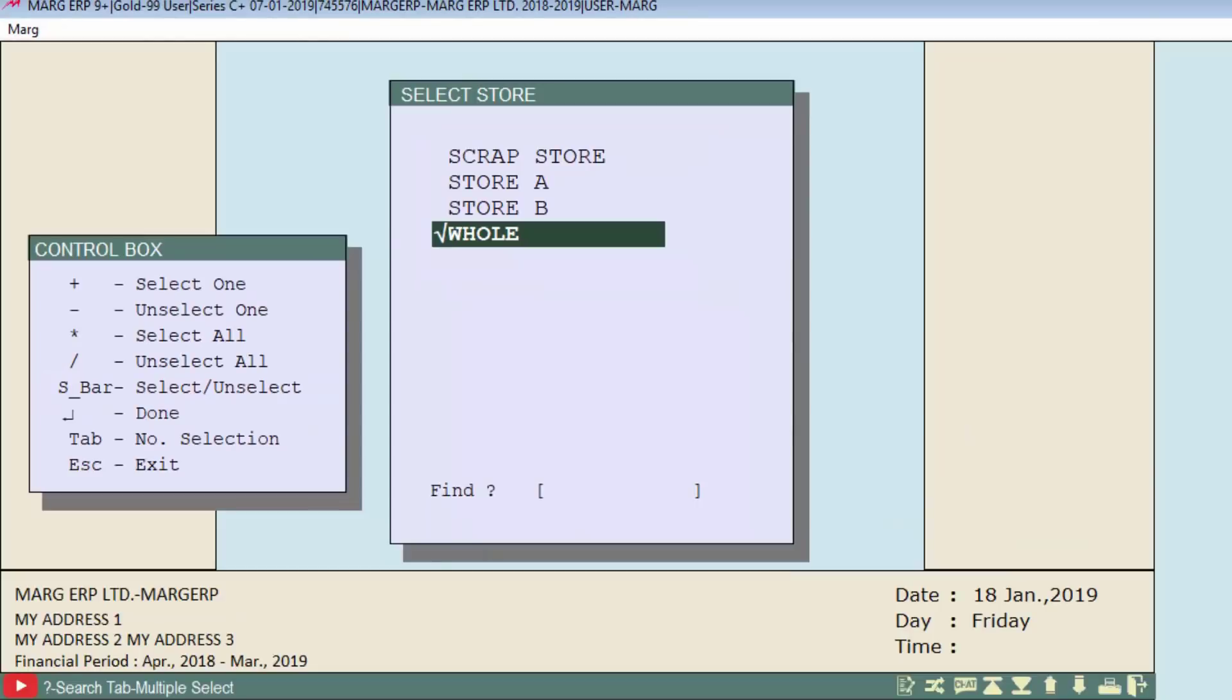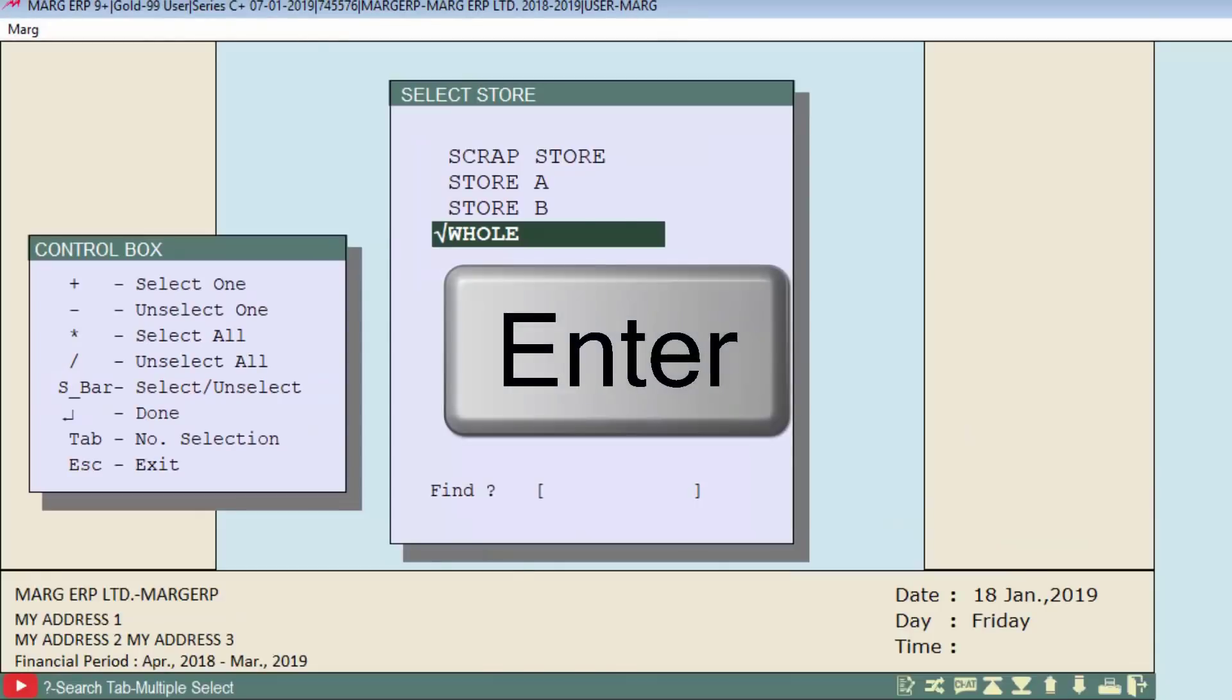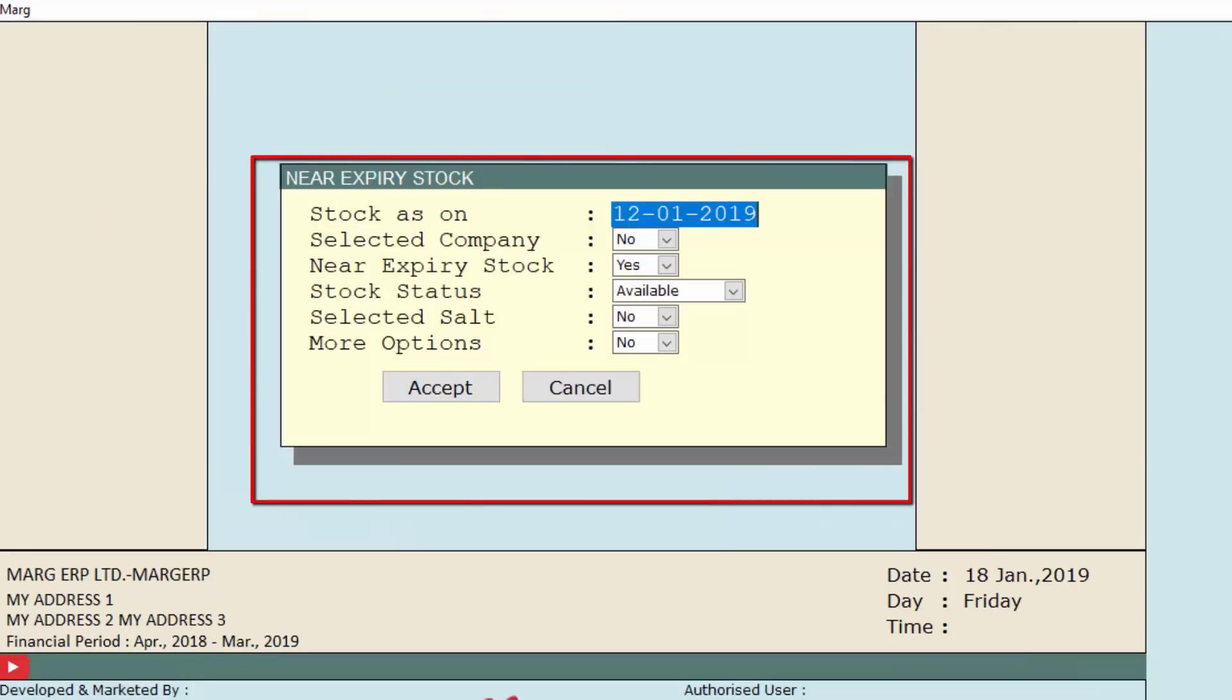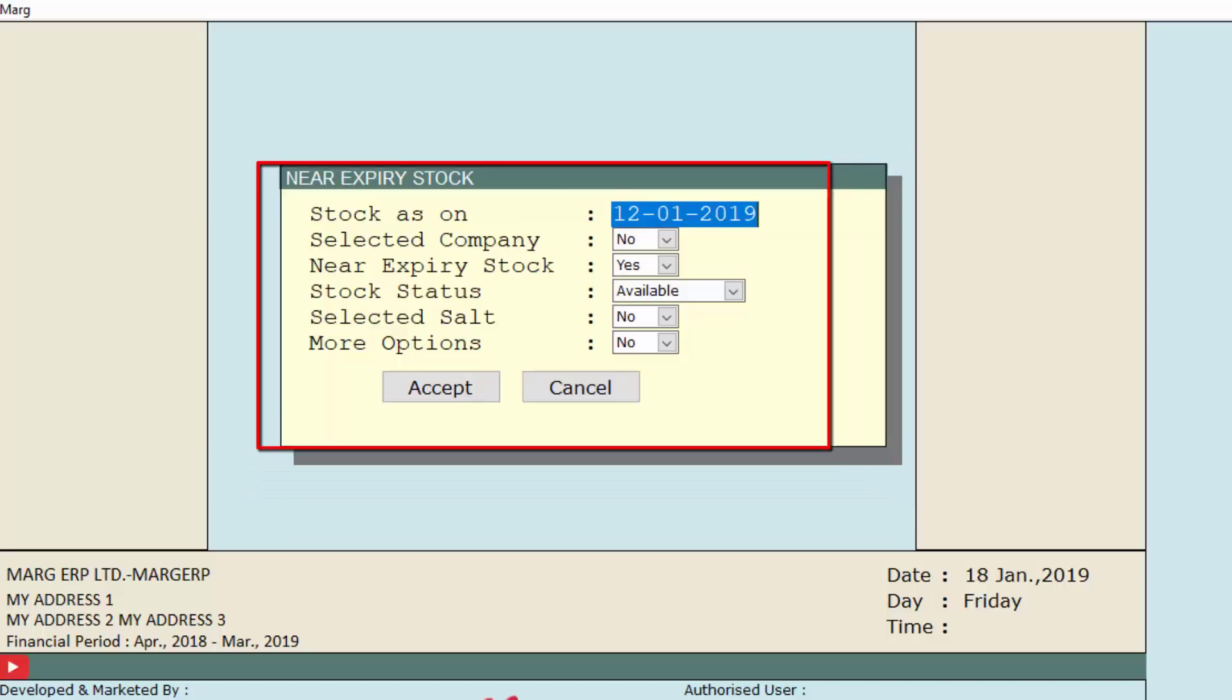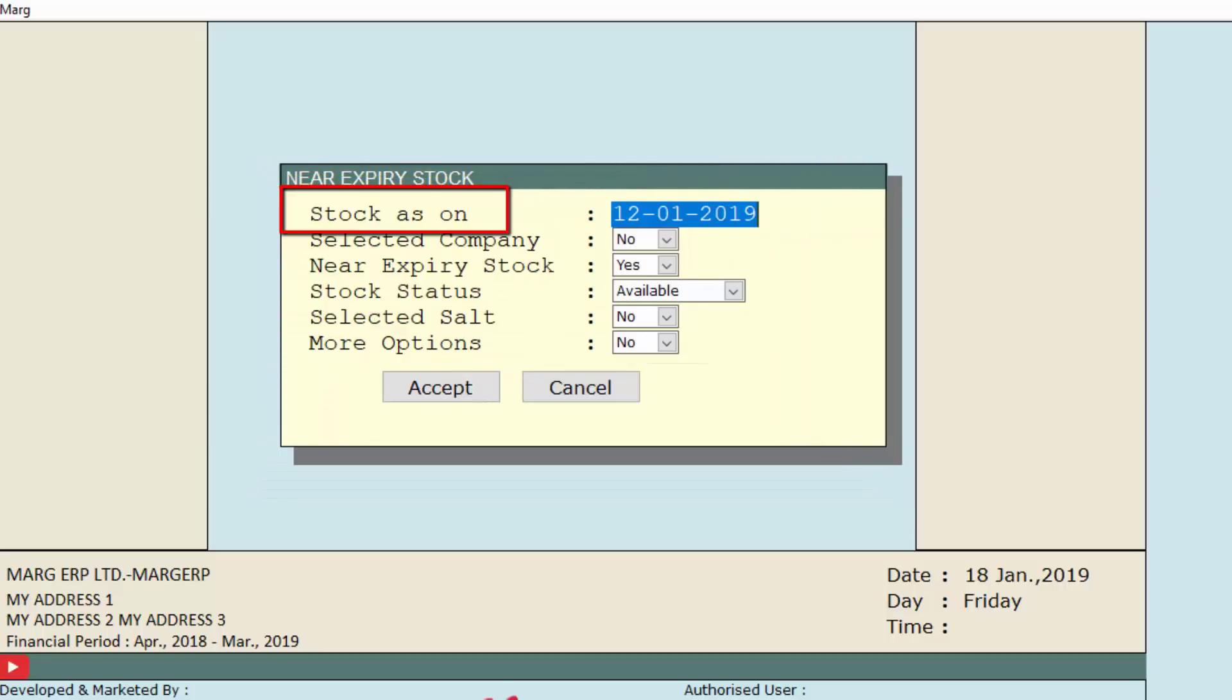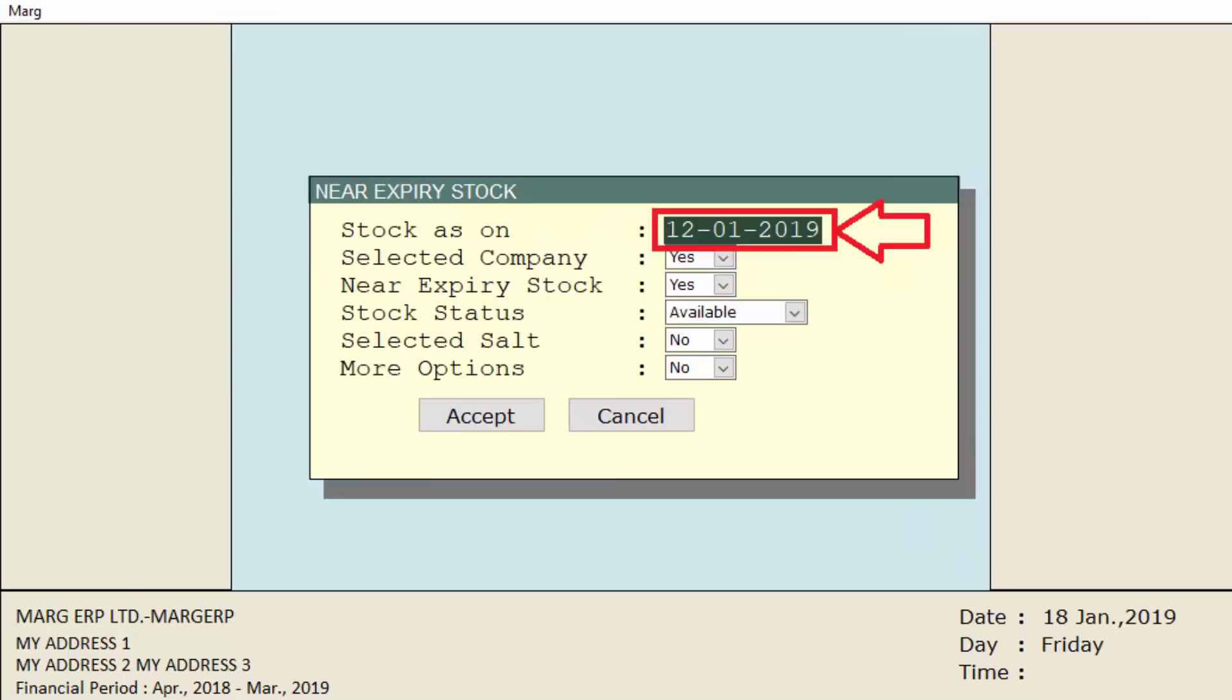A near expiry stock window will appear in which the first field is stock as on. We will enter that date here of which we want to view the near expiry stock. Suppose we enter 12-1-2019, press enter.